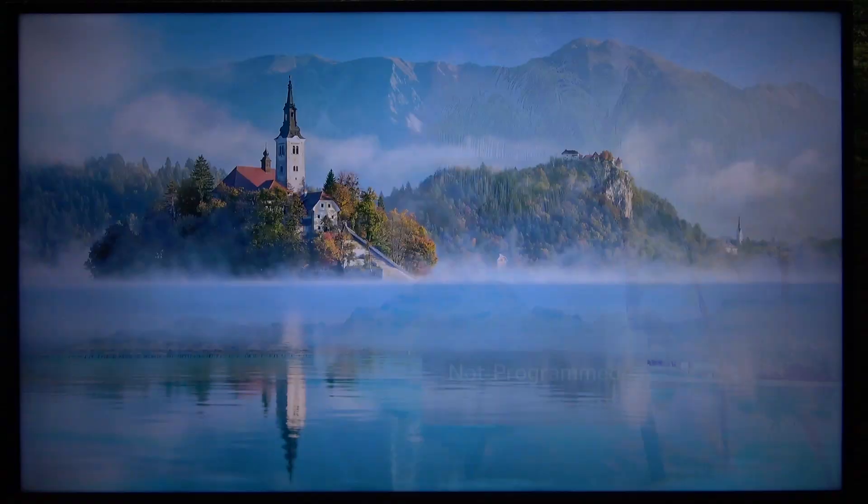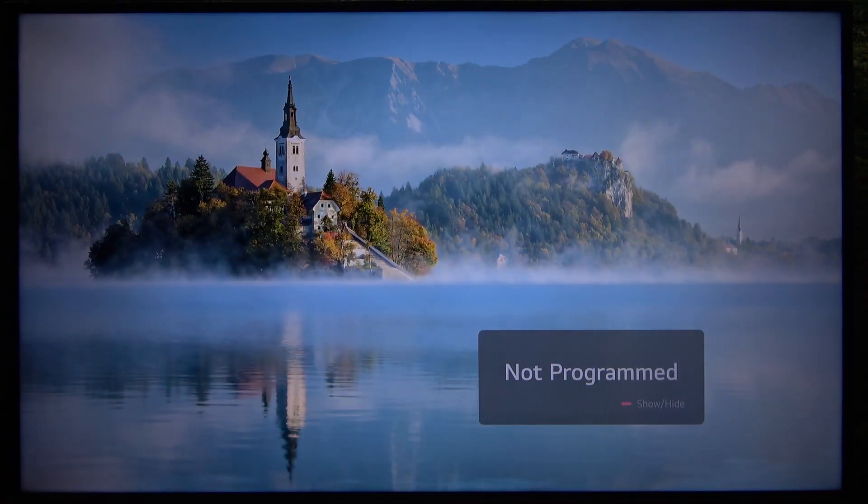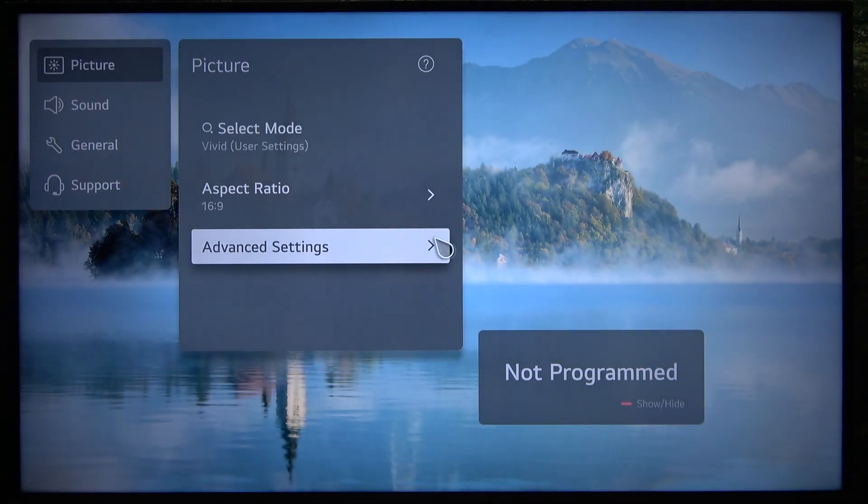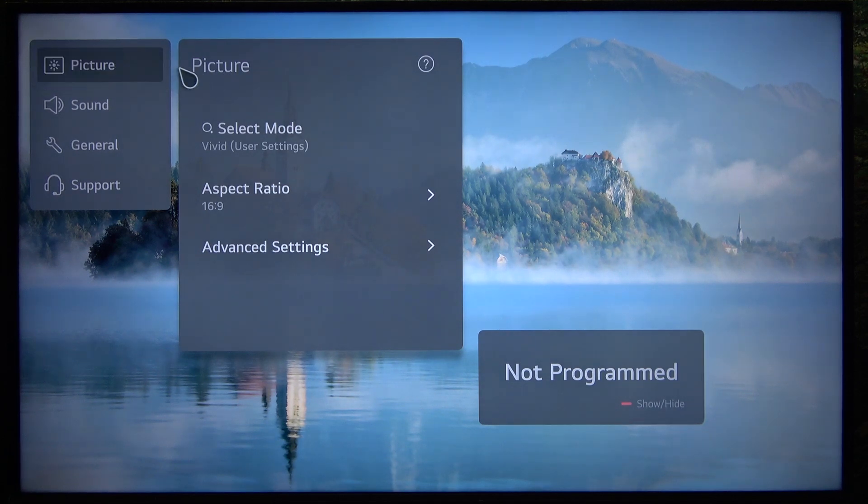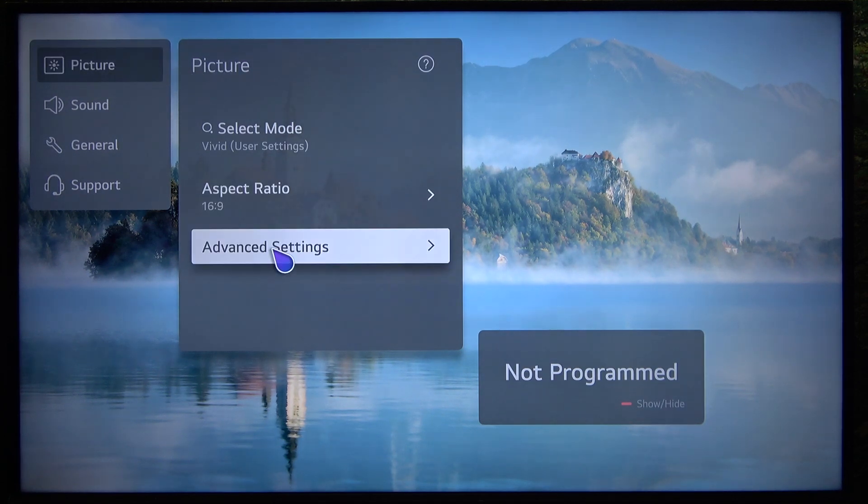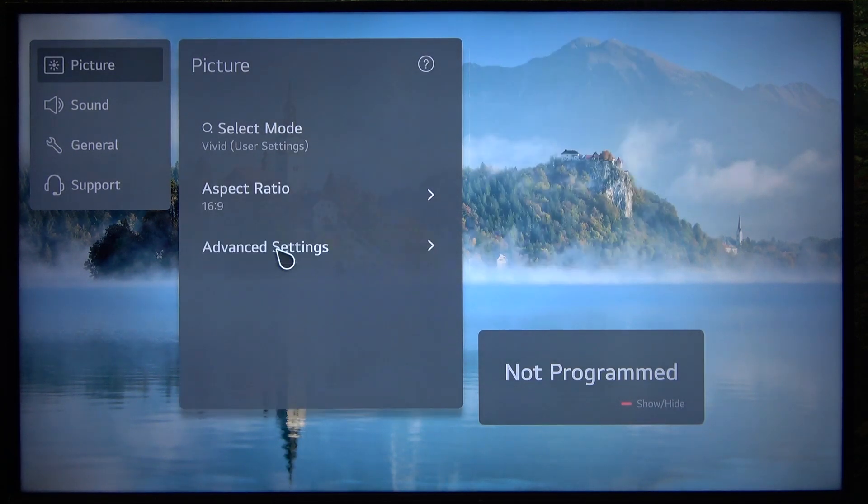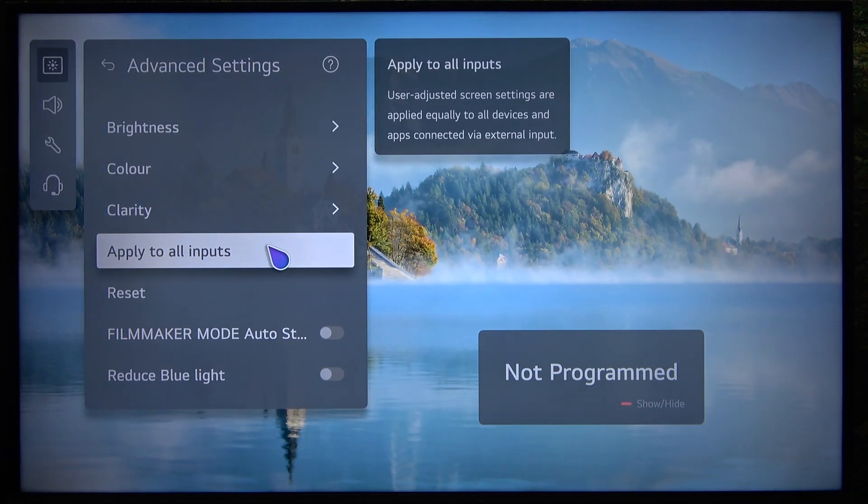To do it, press and hold on the settings button on your remote to open the full settings, then make sure you are in the picture tab and go to advanced settings.